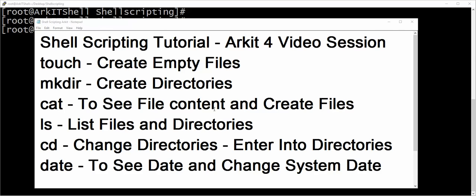Welcome to shell scripting tutorial. This is the fourth video session in this series. In this session we are going to learn about a few basic commands: touch command, mkdir command. Touch command is used to create empty files, mkdir command is used to create directories and parent directories, cat command to see file content and create files with text in it, and ls command for listing files and directories.